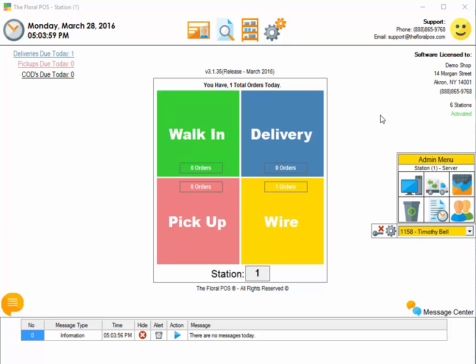Welcome to the Floral POS. In this how-to video, we're going to show you how to use our new order browser. Let's get started.